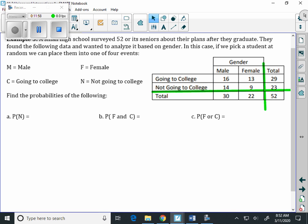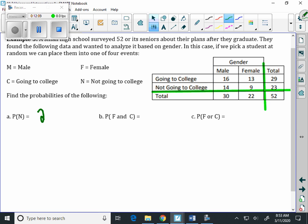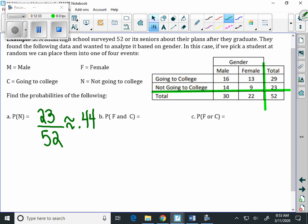Part A says: find the probability of not going to college. Looking across our chart, there are a total of 23 students who say they're not going to college, out of a total of 52 seniors. So the probability is 23/52, which is approximately 0.44 as a decimal.